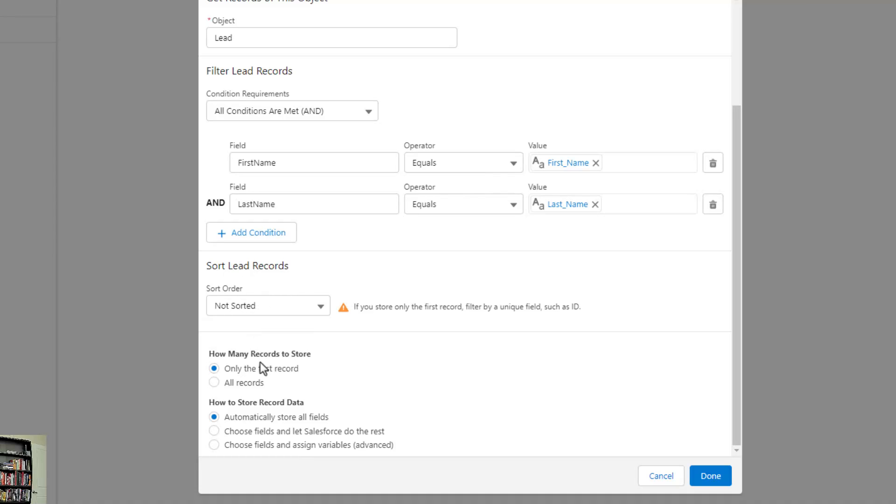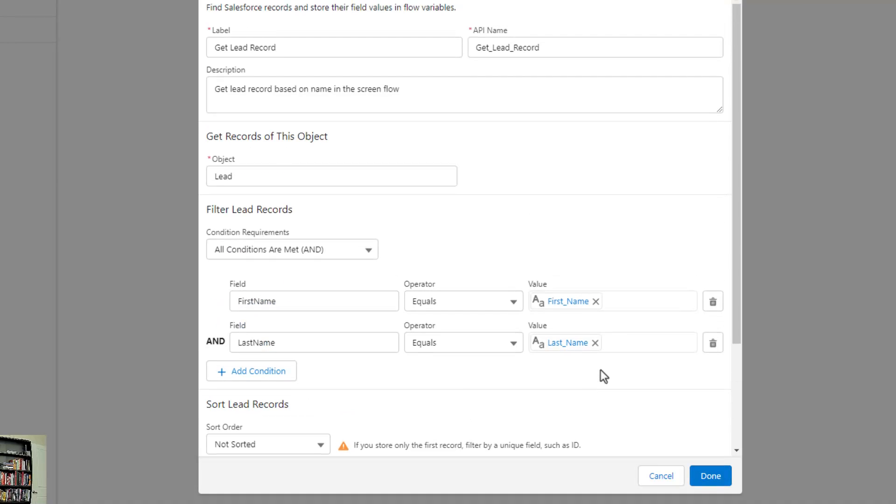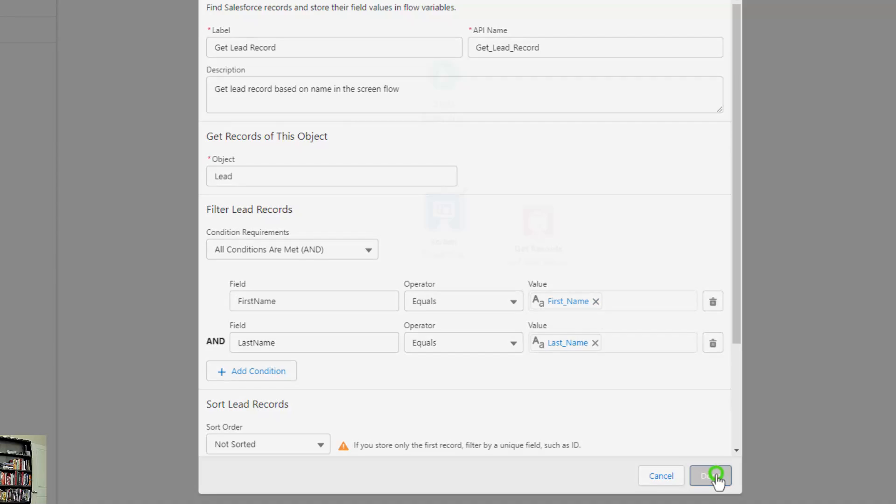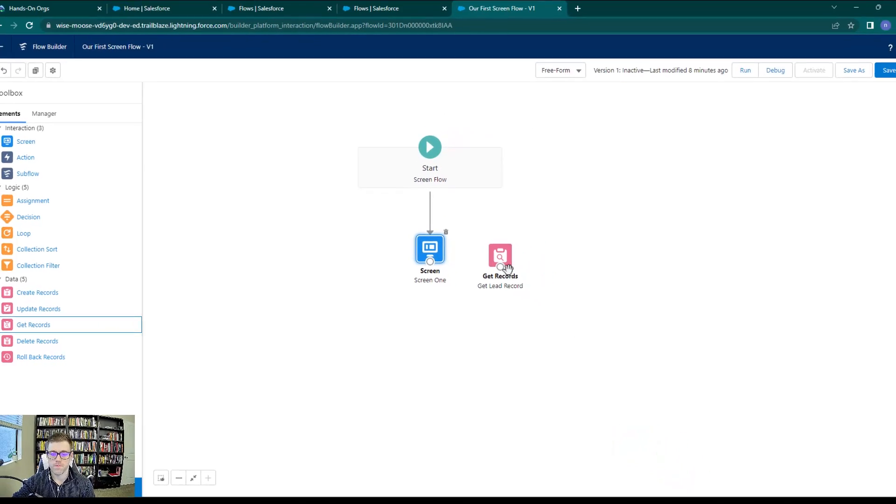If we scroll down further, we see that there are different options for the bottom of the get records. We'll just leave those by default. We're going to get a bunch of experience with that throughout the rest of the course, but we're going to keep it simple for now. I'll press done. Make sure that you're looking up the lead object, you have your field first name equals the first name of that screen component, and same thing for the last name.